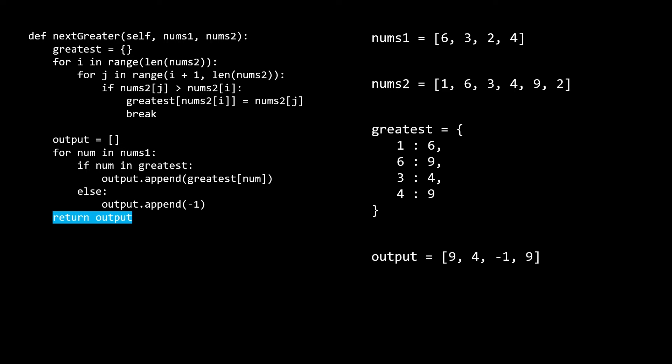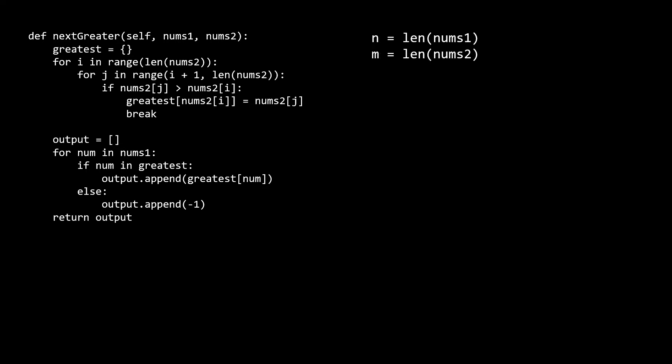Hopefully you have a better understanding of the brute force solution now. Let's analyze the time and space complexity. If we let n be the length of the first array and m be the length of the second array, then the time complexity is m squared plus n. The m squared is for the i-j nested for loop, and the n is for the final pass. This simplifies to O of m squared, because n is a subset of m, so it's guaranteed to be less than m. For extra space, we use a hash map, and that can grow up to O of m, so that's going to be our space complexity.